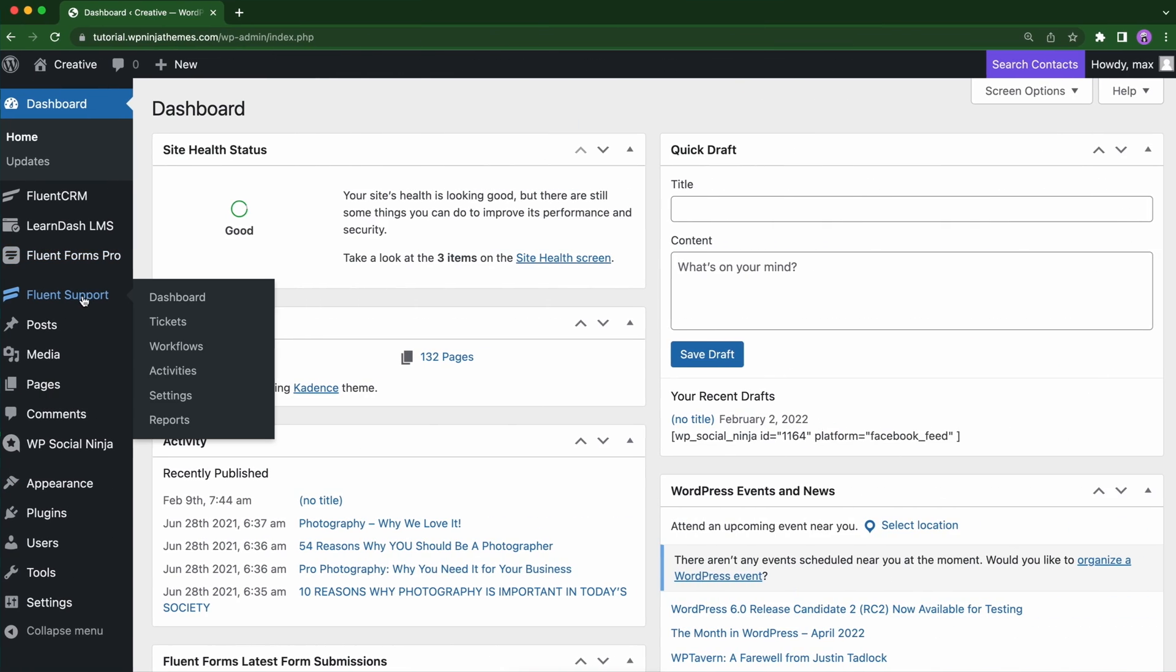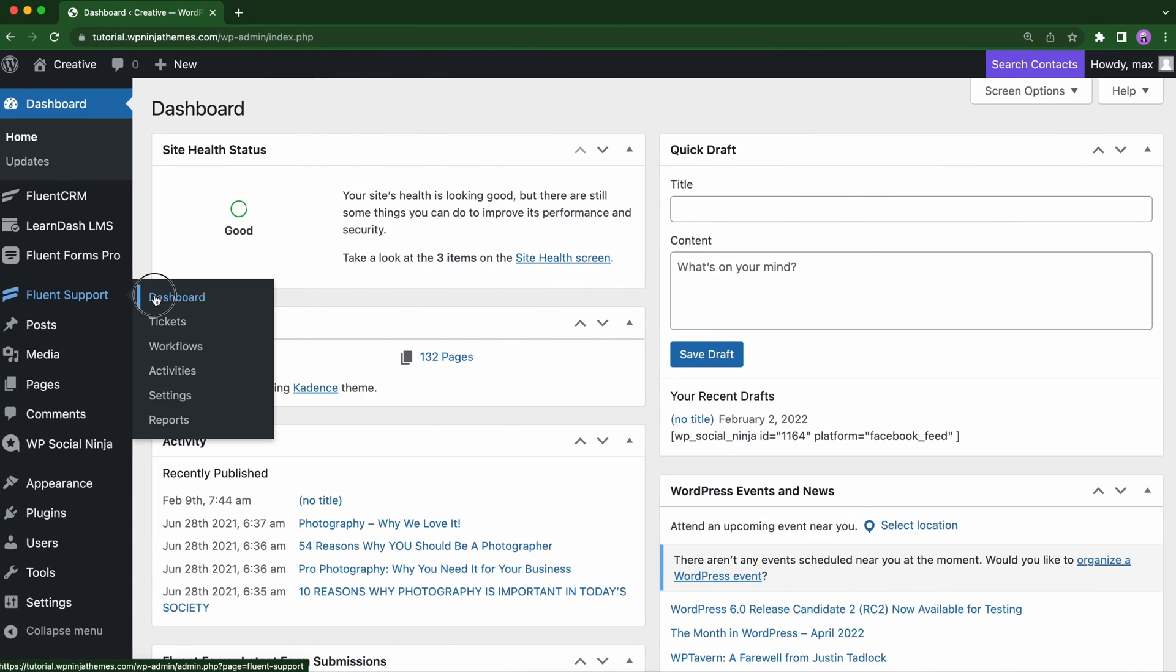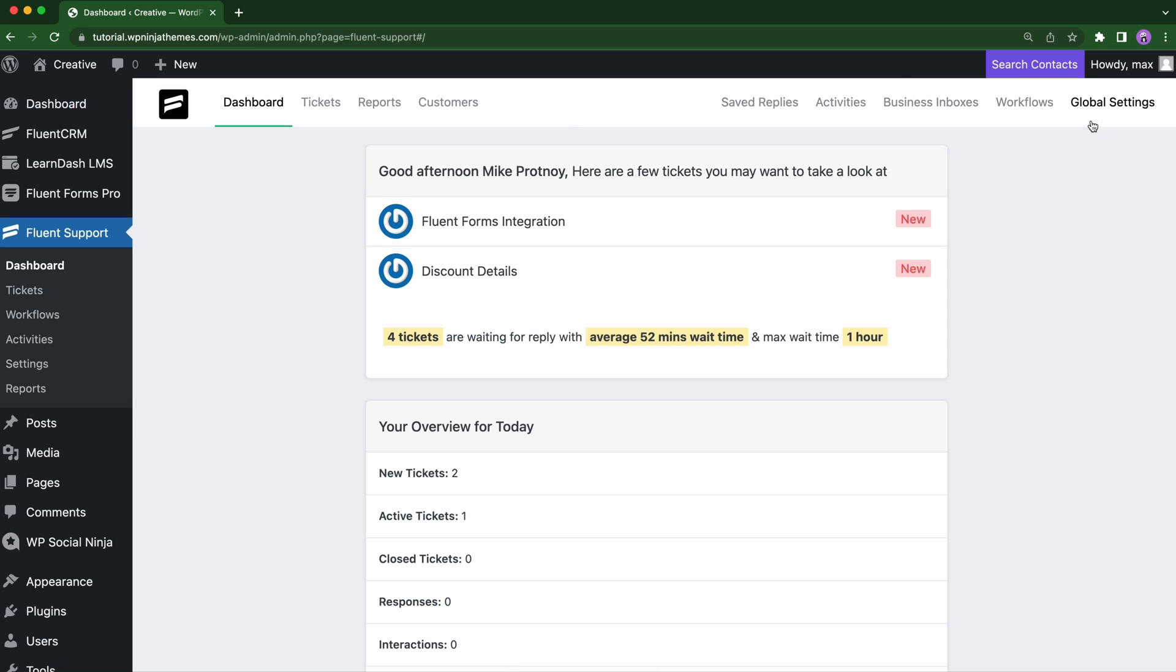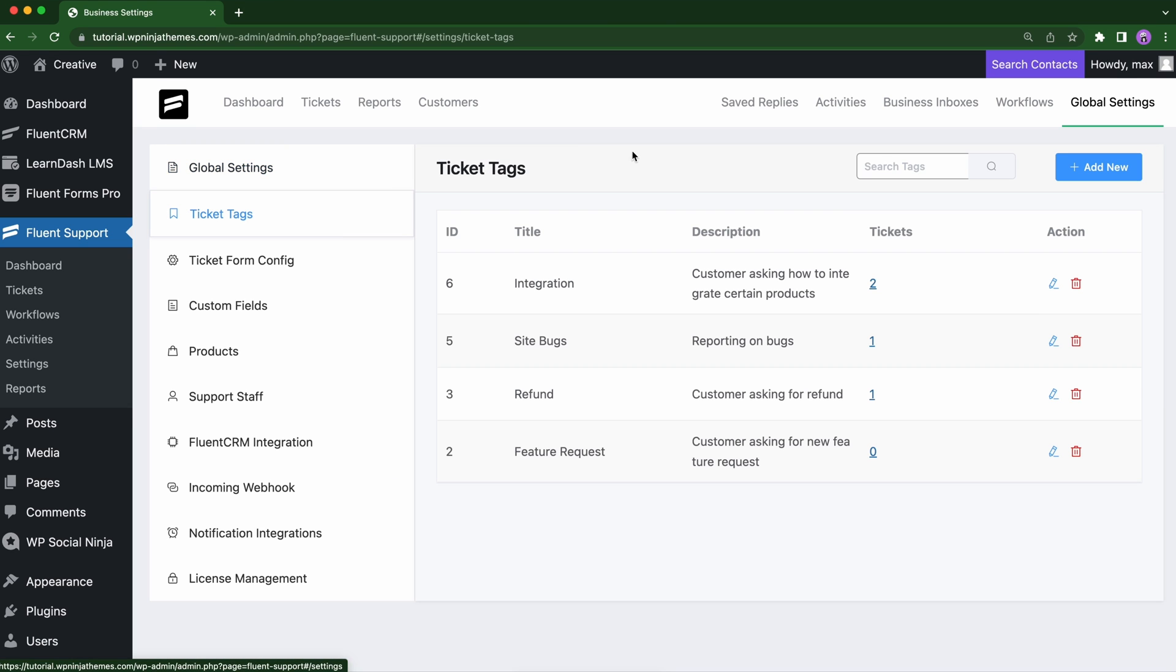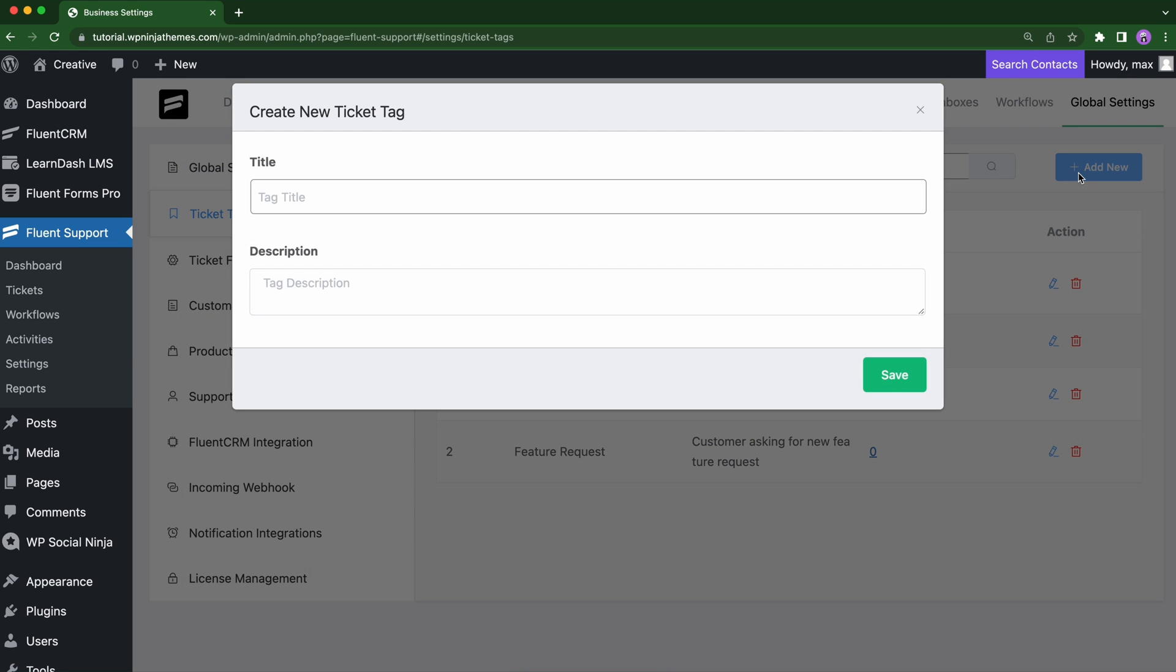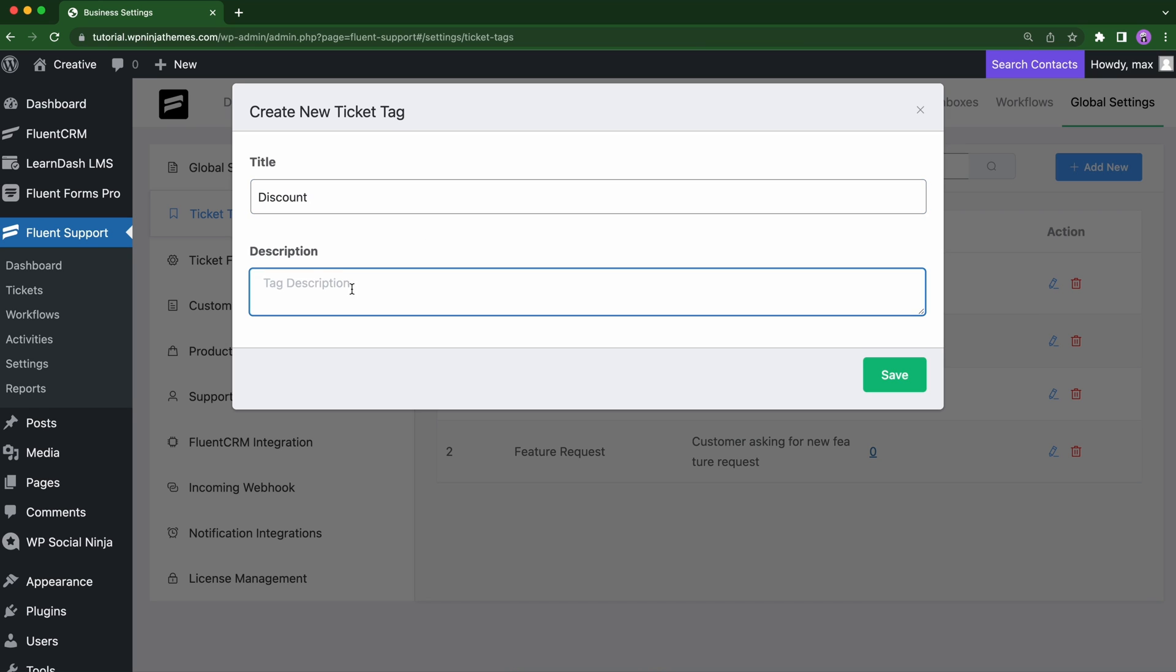Go to your Fluent Support dashboard and click global settings. From the left, go to the ticket tags where you will see an option to add new tags. You can add tags with a name and description as much as you wish.